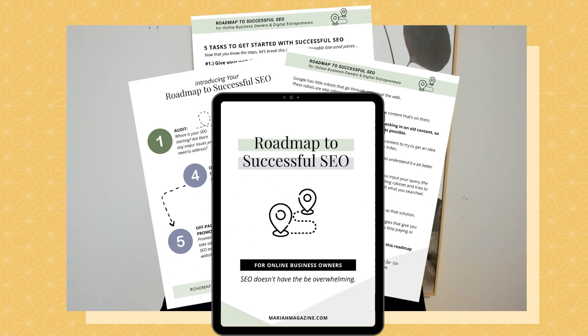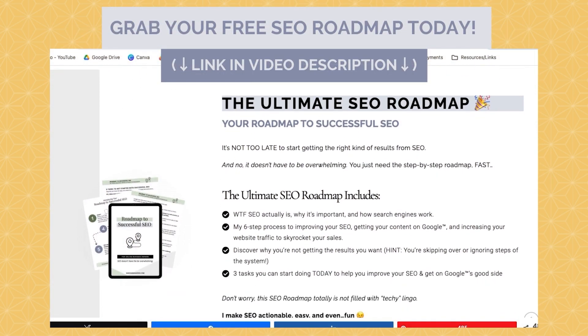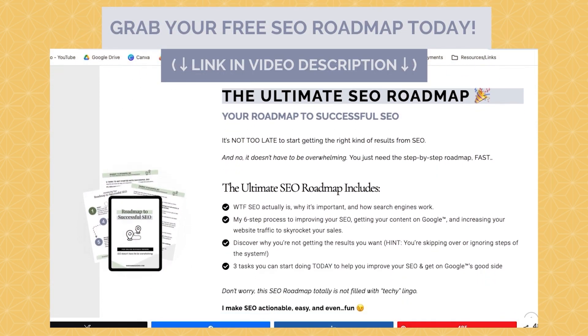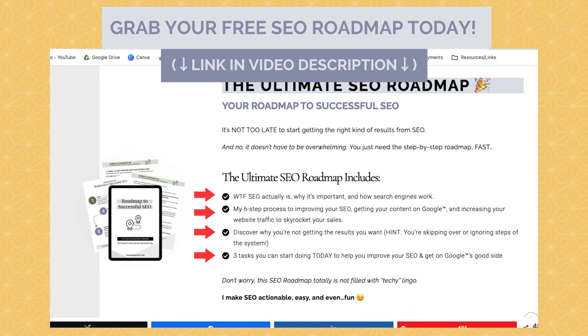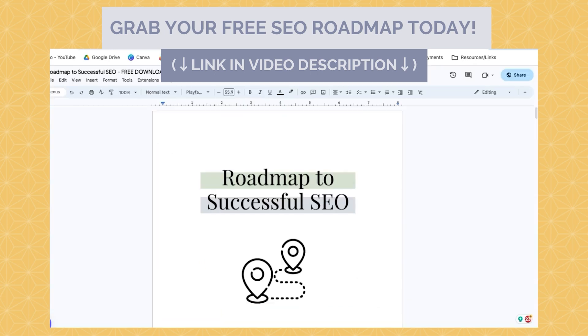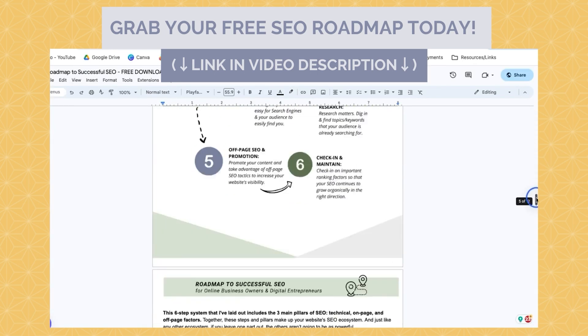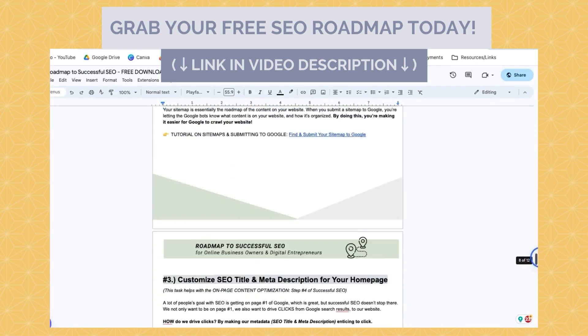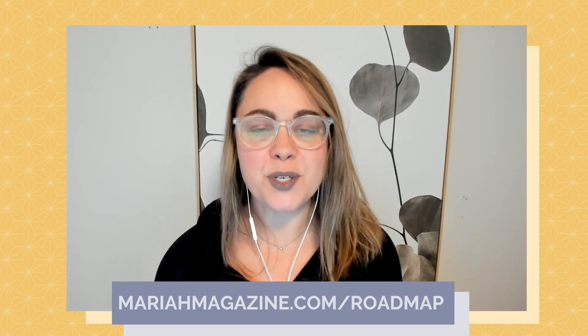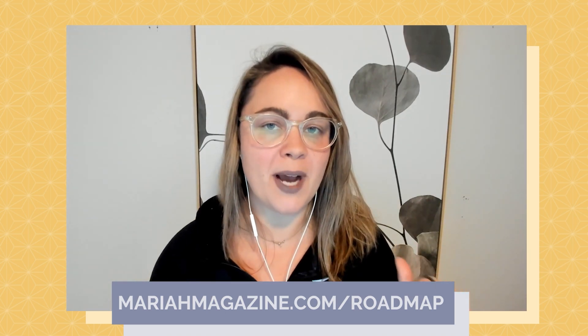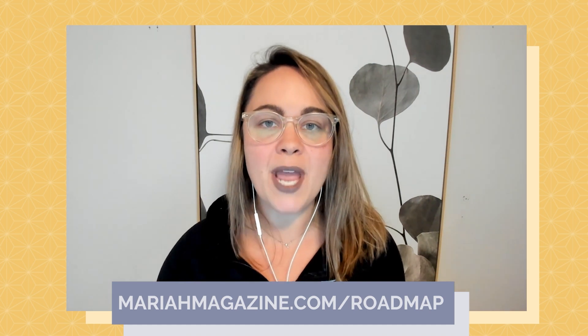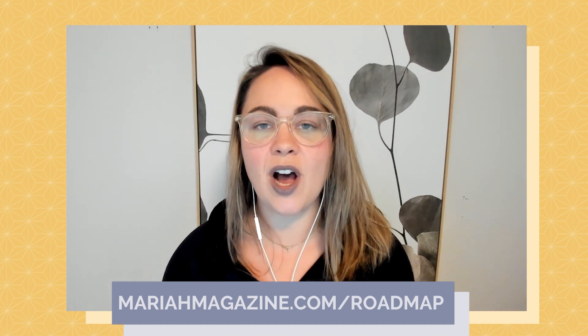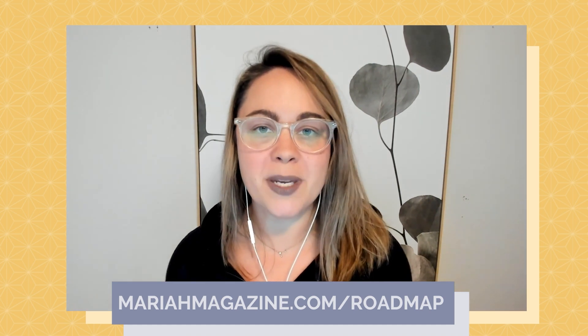If you made it to the end of this video and you're just getting started with DIY SEO, but you want some help navigating the process, then definitely consider downloading my free roadmap to successful SEO. The free SEO guide dives into what SEO is, why it's important, and how search engines work, along with my six-step process to improving your SEO and your rankings. And then finally, I dive into the three tasks that you can start doing today to get the results that you want from Google. If you want to go ahead and snag this for yourself, then you can click the link in the video description box below, or you can head over to my website at mariahmagazine.com slash roadmap to download your own copy.